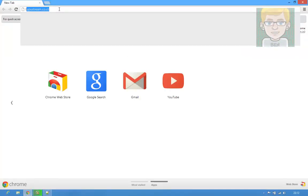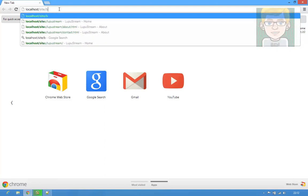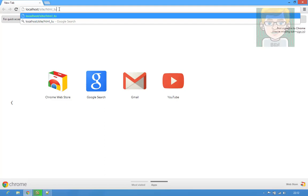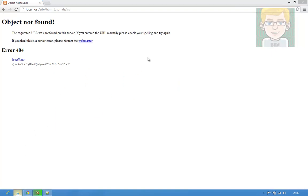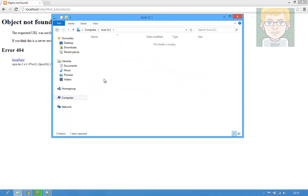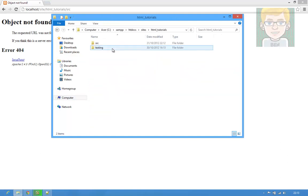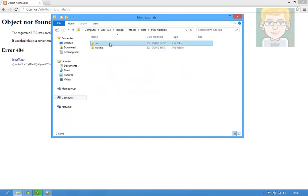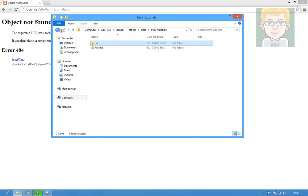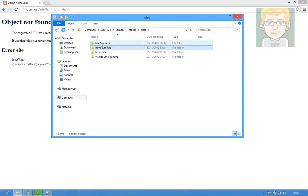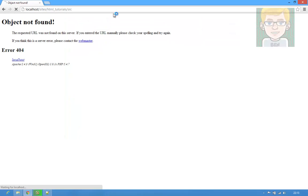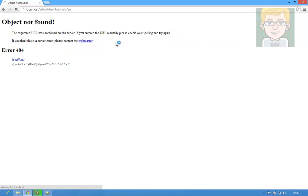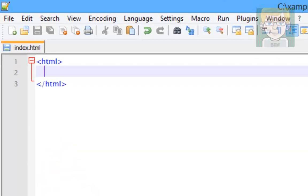If we now go into our web browser, go on localhost slash sites slash HTML tutorials slash src. It's not found it, probably because I typed it in wrong. Let me just figure this out. I put sites instead of site, there we go. That was embarrassing. But there we go, now we just have a blank web page, which means it has worked. I'm going to leave that open in Google Chrome. And we basically have made a basic web page.